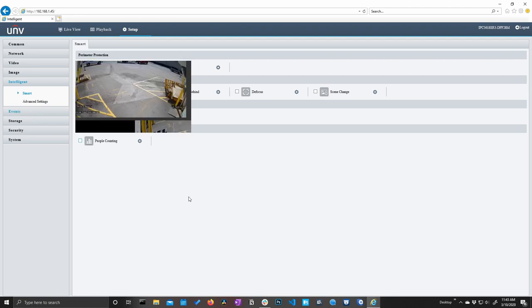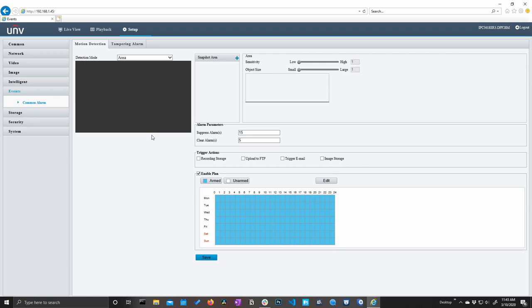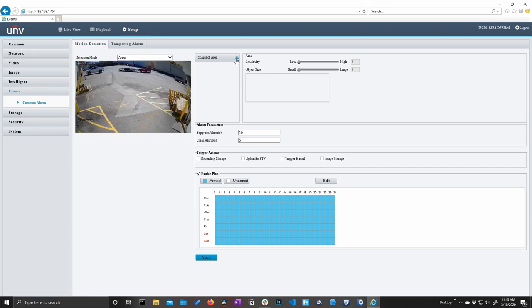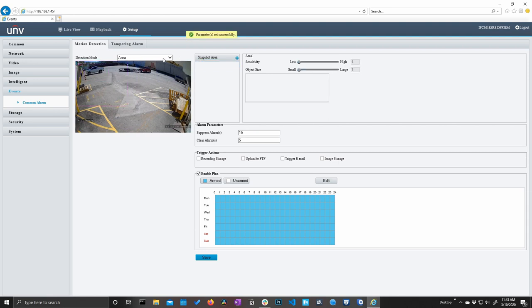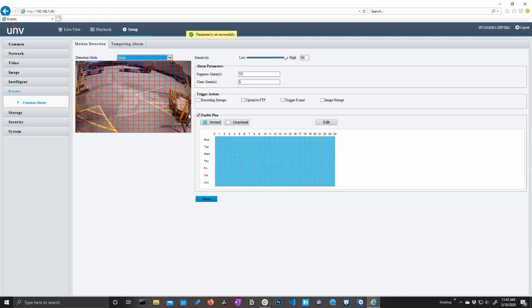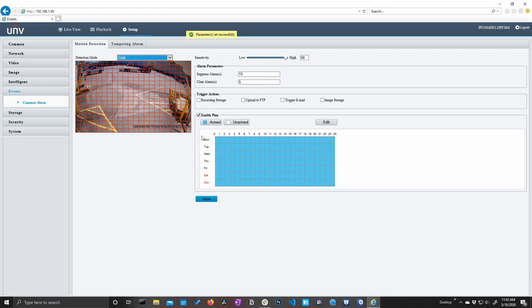Let's move on to events. And this is going to be our not smart events. Essentially motion detection, which we can draw an area here. Either the whole screen or a portion of the screen. We can also change the detection mode to grid, which gives us this familiar red grid that we may be more used to. And we can deselect and select areas as needed.